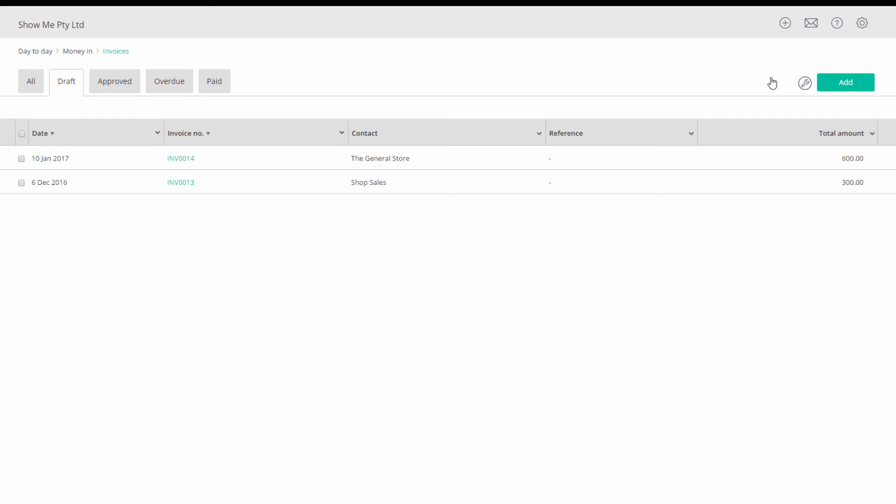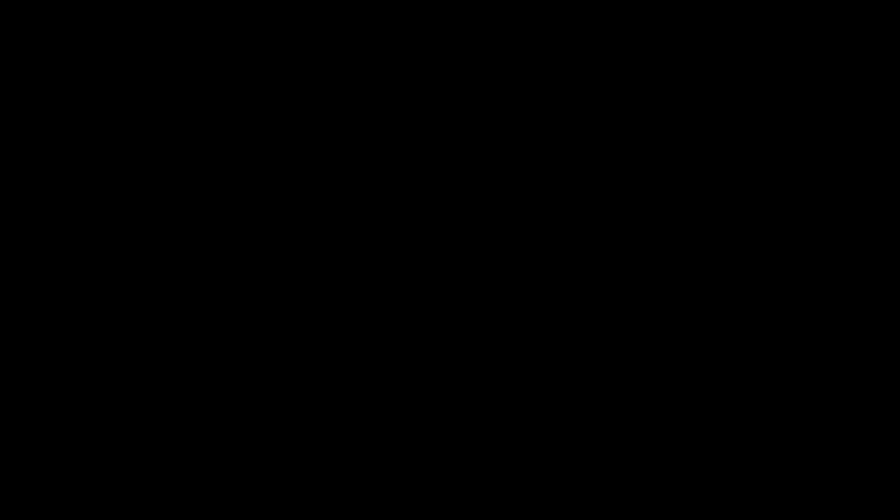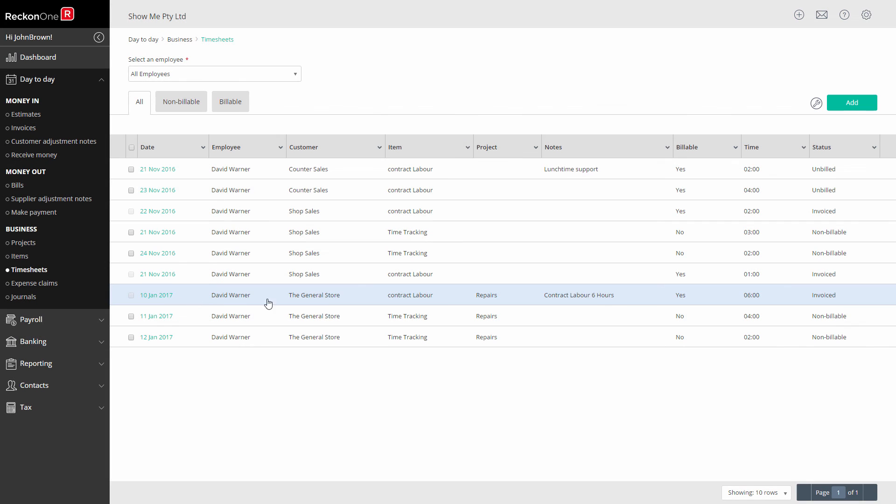Your timesheet charge has now been applied. Any items not billed will be stored for future invoices. Back on the timesheet home page, you'll see the entry now as invoiced.